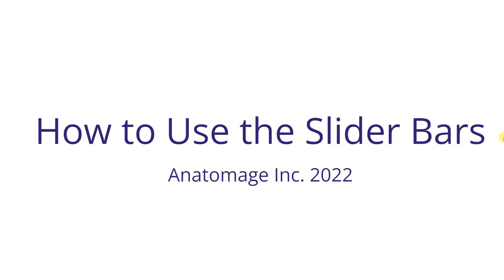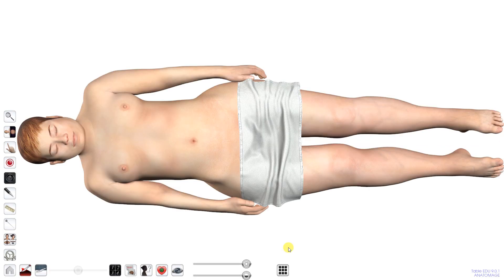How to use the slider bars. There is a set of two slider bars located at the bottom of the application window. Tap and drag each slider bar to the left to remove visible structures system by system.